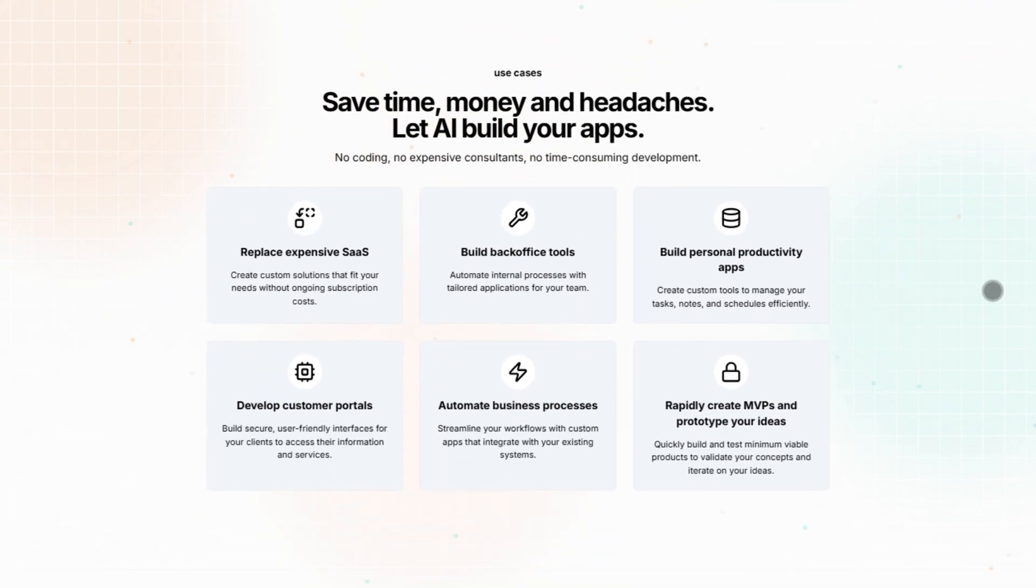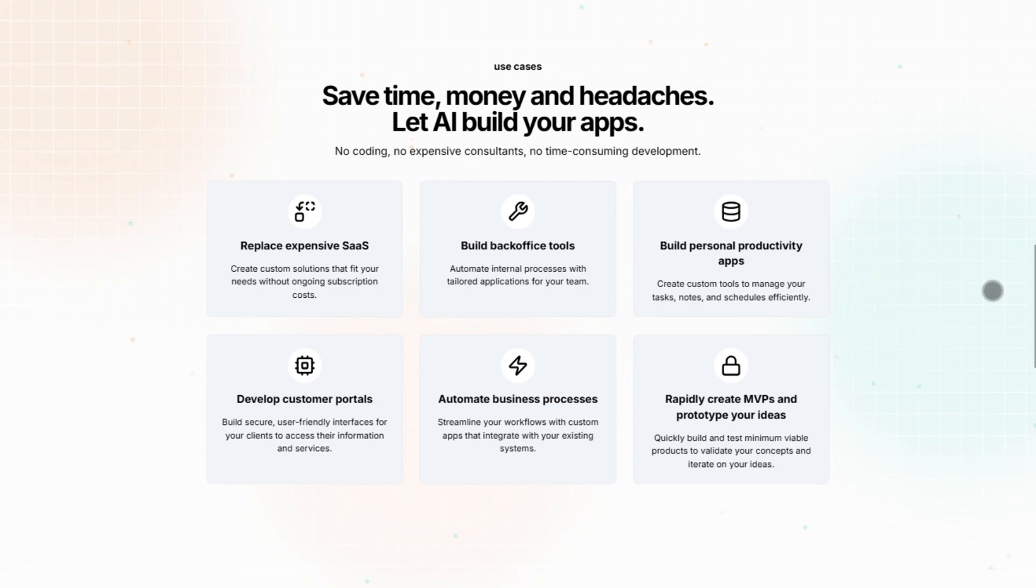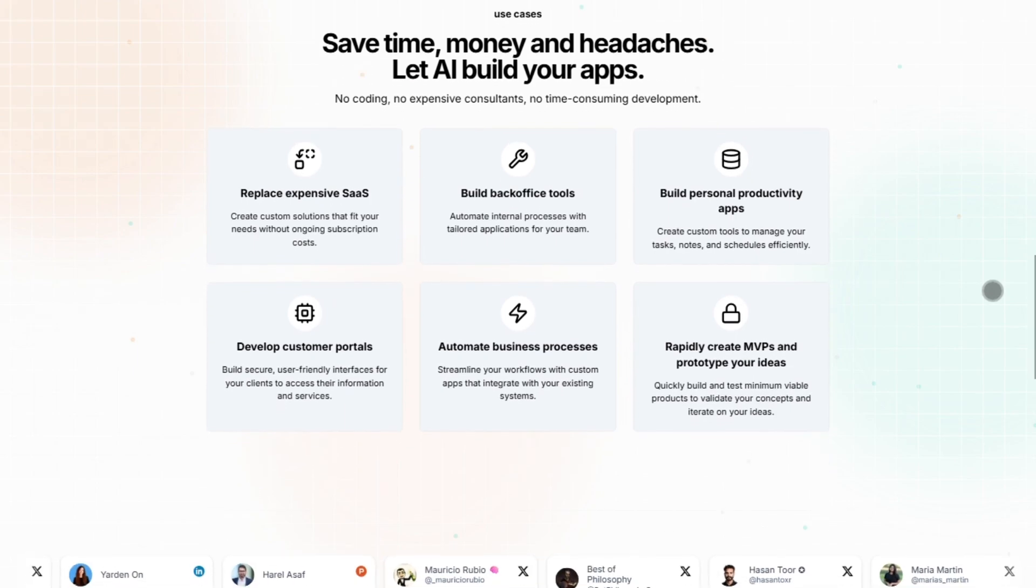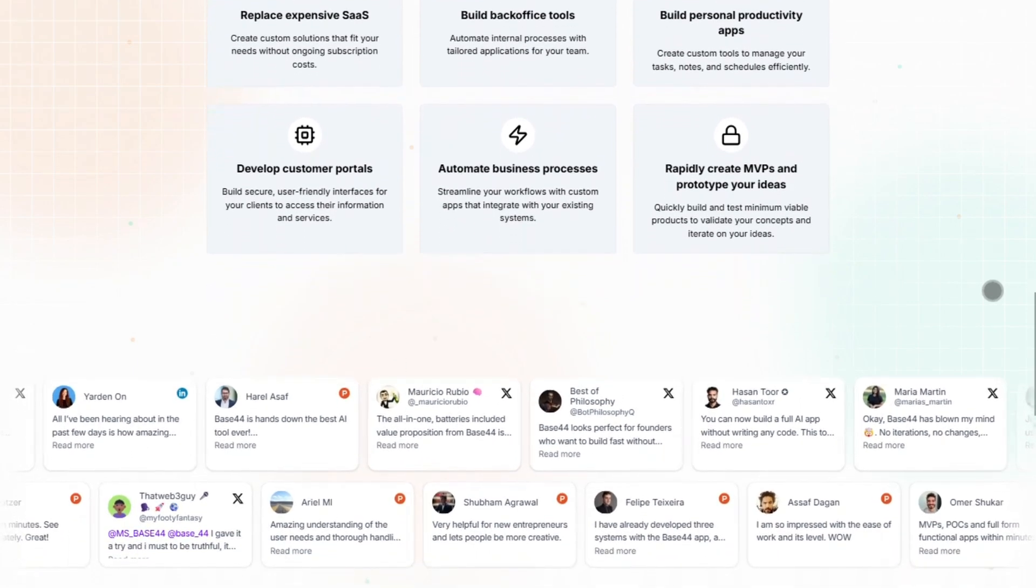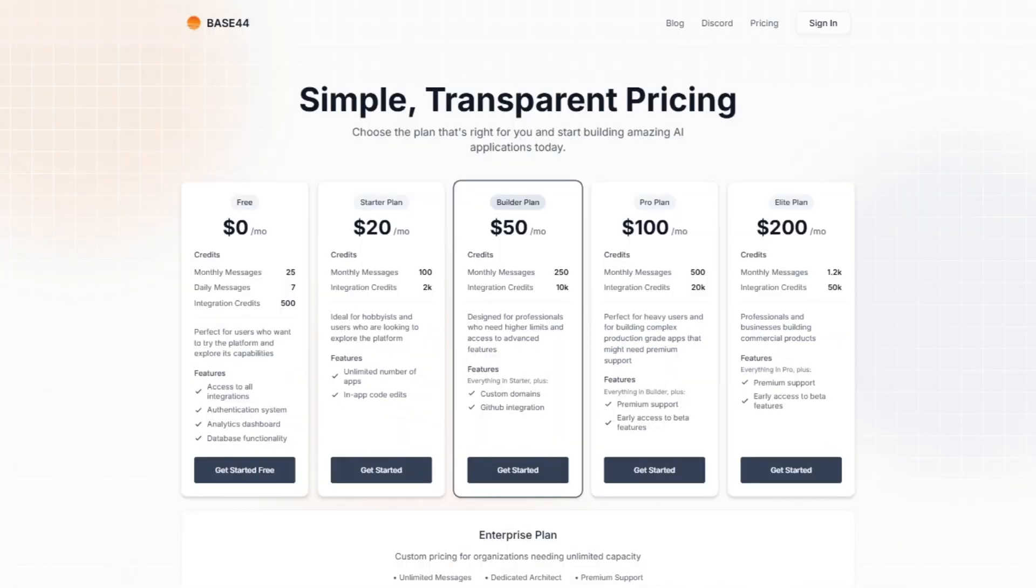Perfect for solo founders, small teams, or anyone who'd rather skip the dev headaches. Pricing? No token nonsense here. Just a flat fee. Though exact numbers aren't public since Wix just acquired them for $80 million. Yeah, it's that hot right now.